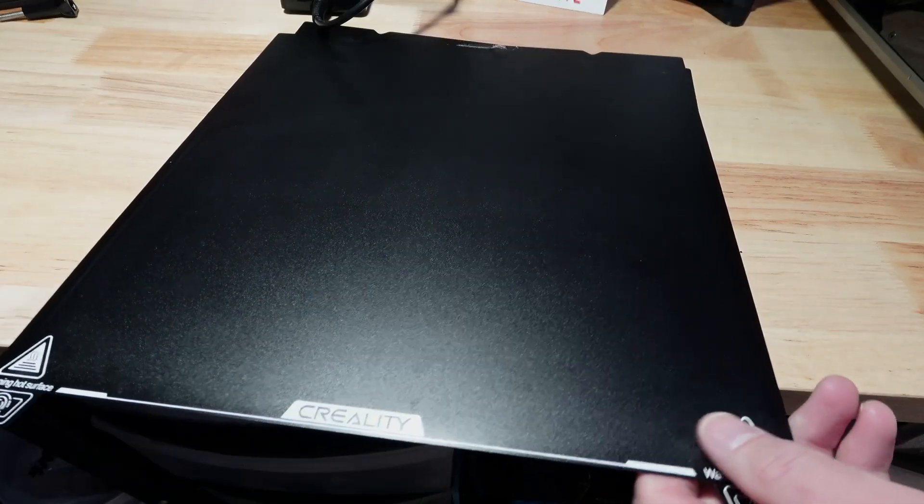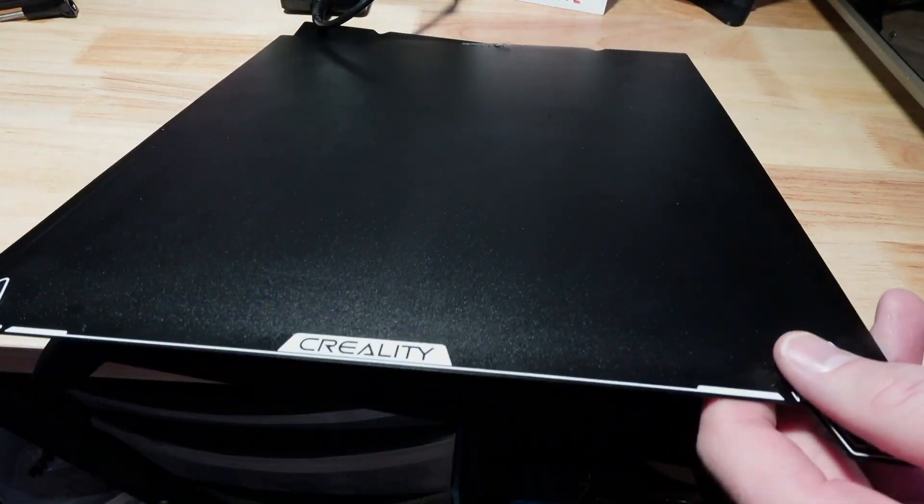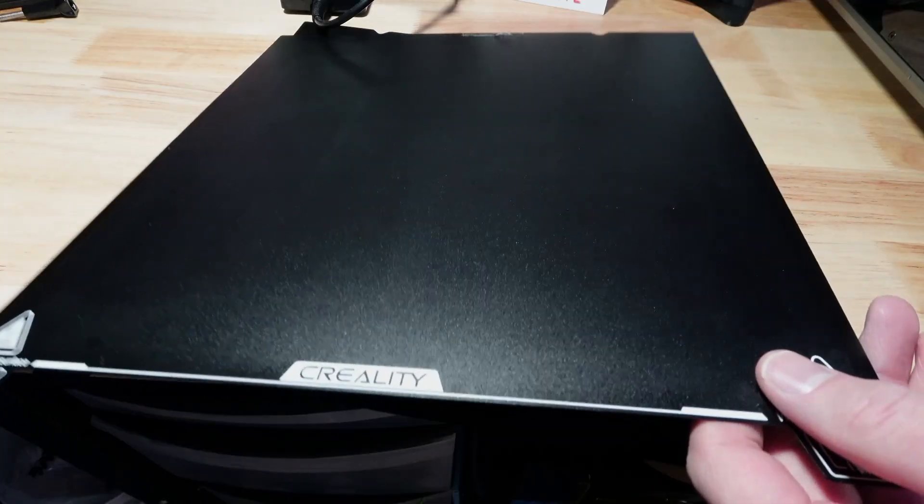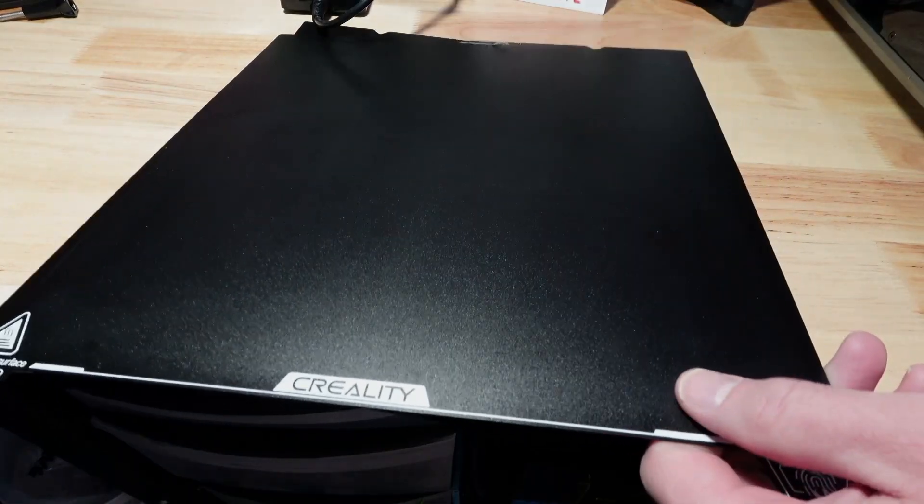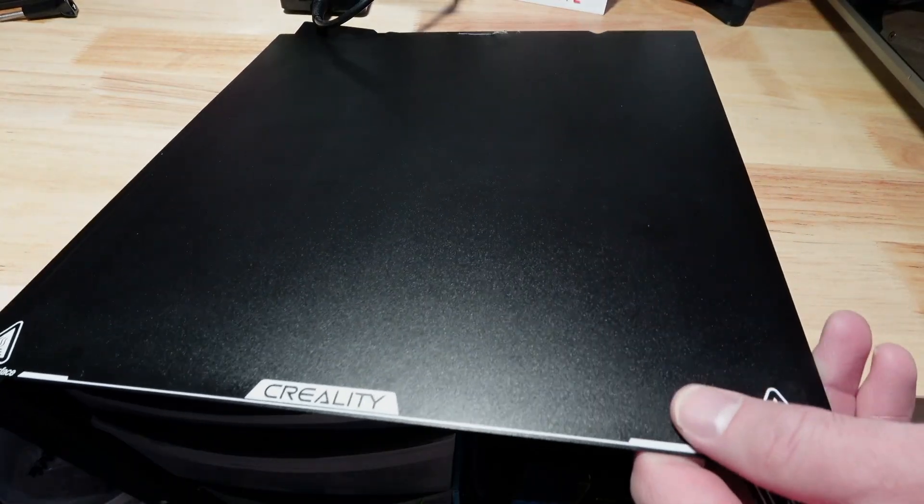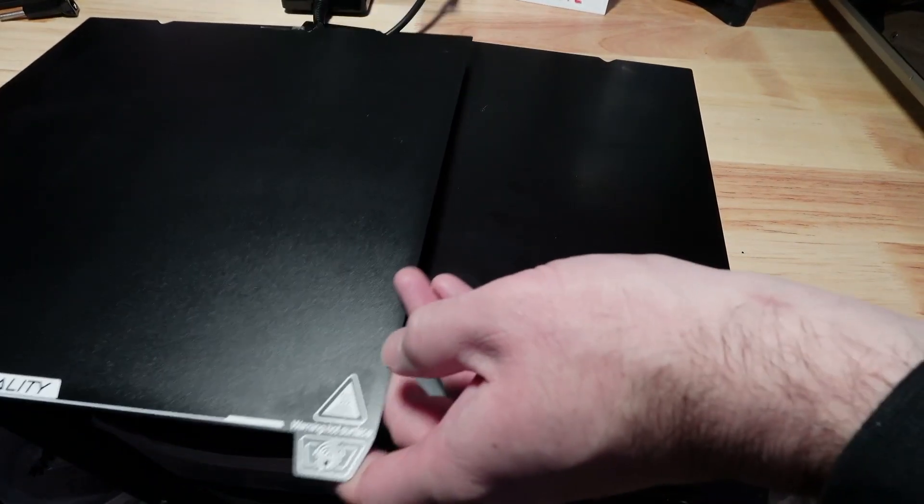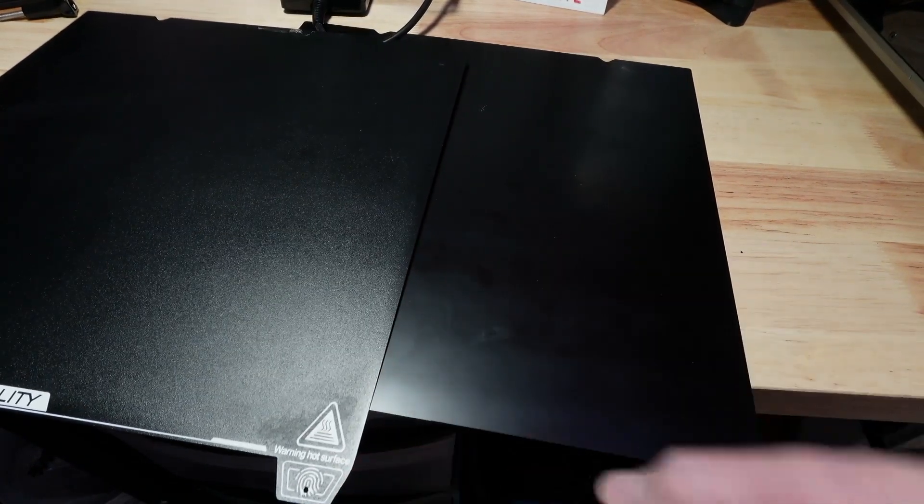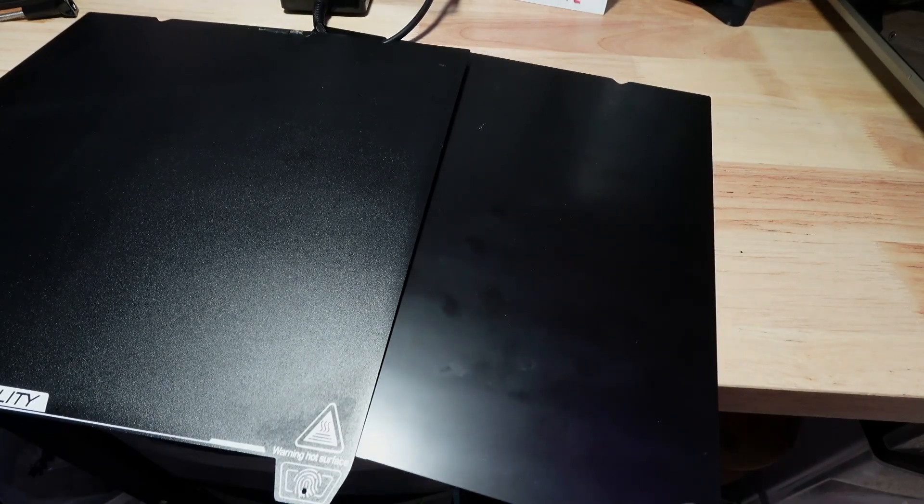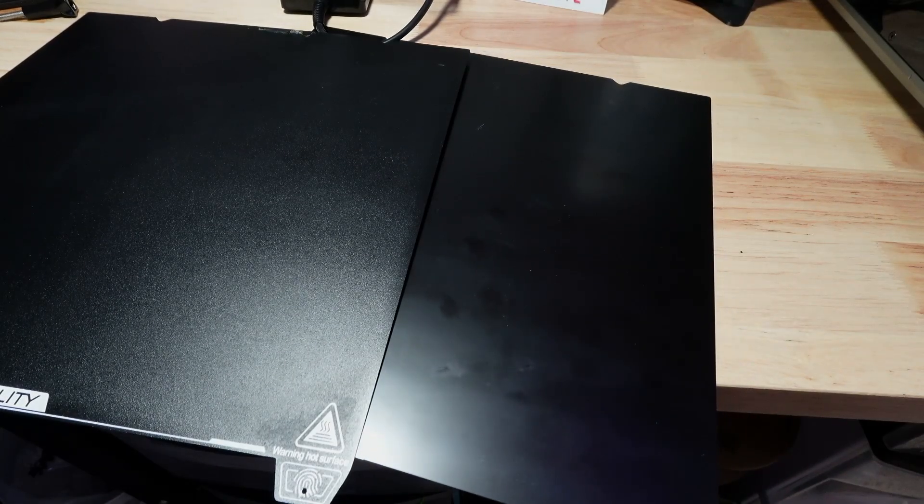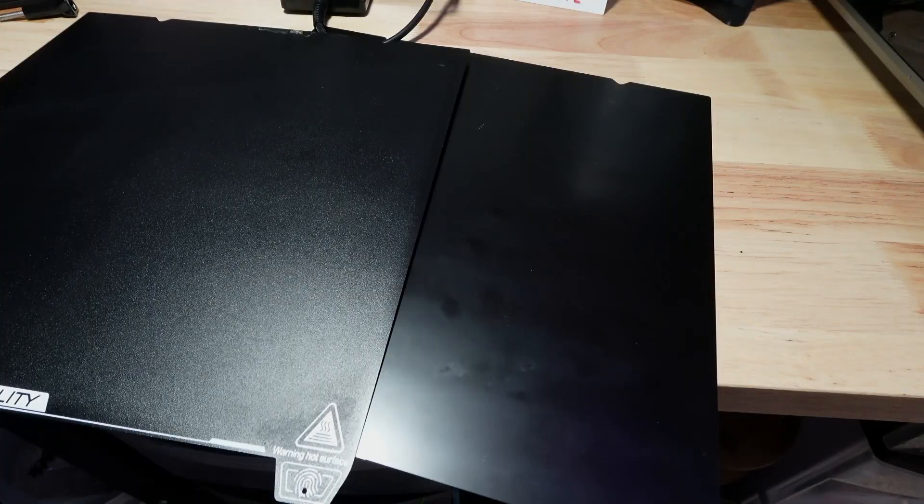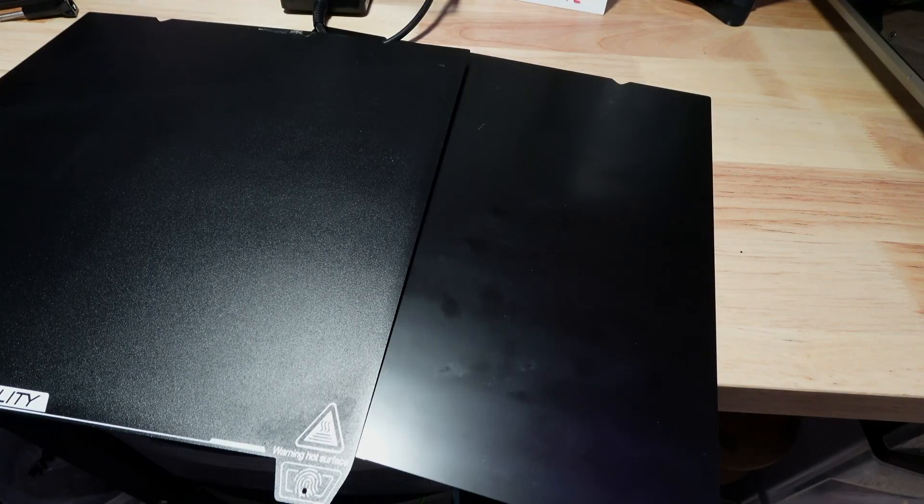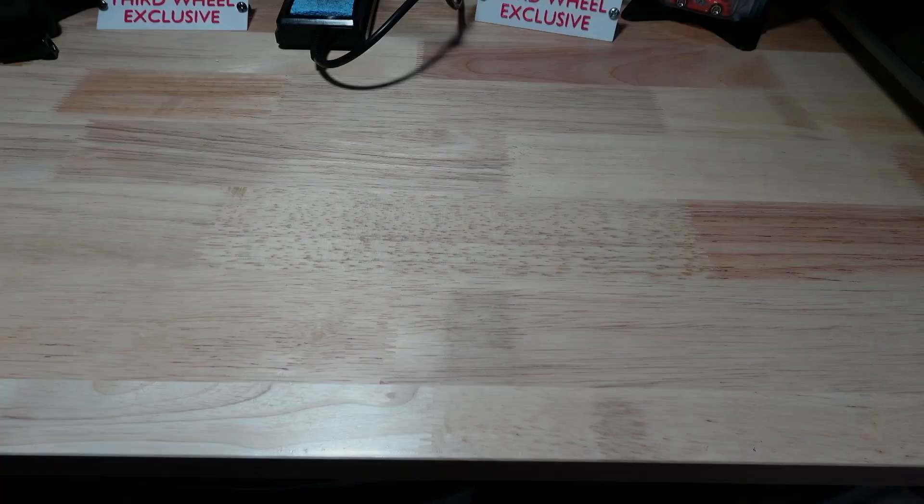Then for anything else I use a regular print bed. This one's got a little bit of texture to it not that transfers over but just makes it easier to remove and then I've got the stock super smooth print bed as well and basically it just depends on what I'm printing which one I decide to use.